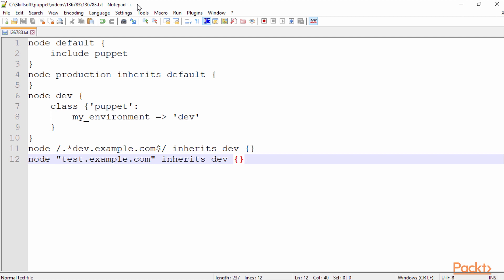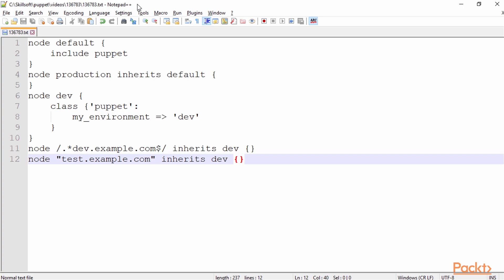And then on line 11 and 12, what I'm doing here is I'm just setting the nodes and then the specific paths. Like on line 11, I have the node and I have the path and different folder structure where we could find this environment. So basically, when we start writing Puppet code, this environment is going to roughly translate to the name of a folder.